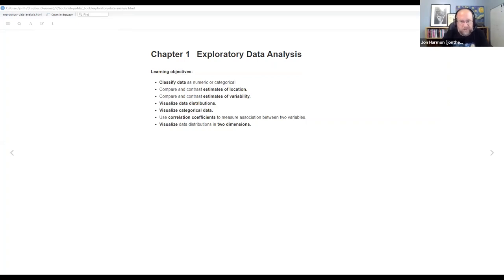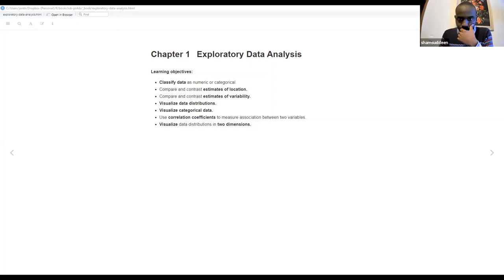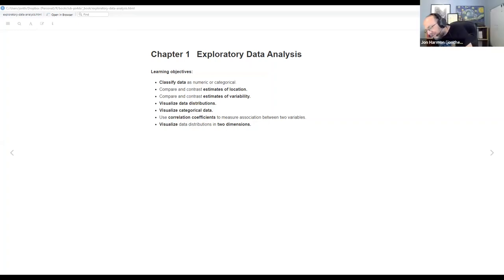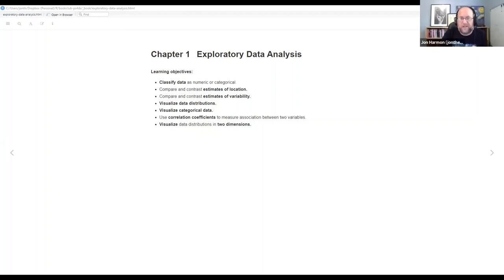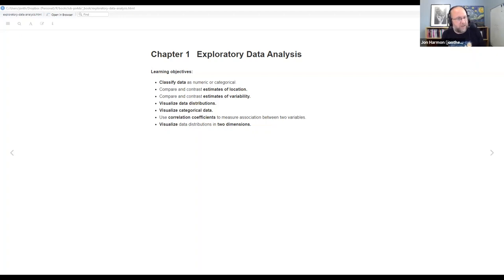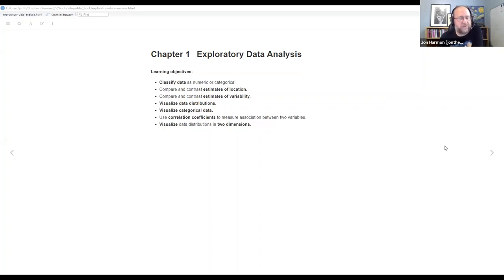This week we're looking at Chapter 1, which is called Exploratory Data Analysis — the basics of data analysis. We'll be talking about classifying data as numerical or categorical, comparing and contrasting estimates of location and variability, visualizing data distributions and categorical data, using correlation coefficients to measure association between two variables, and visualizing data distributions in two dimensions.